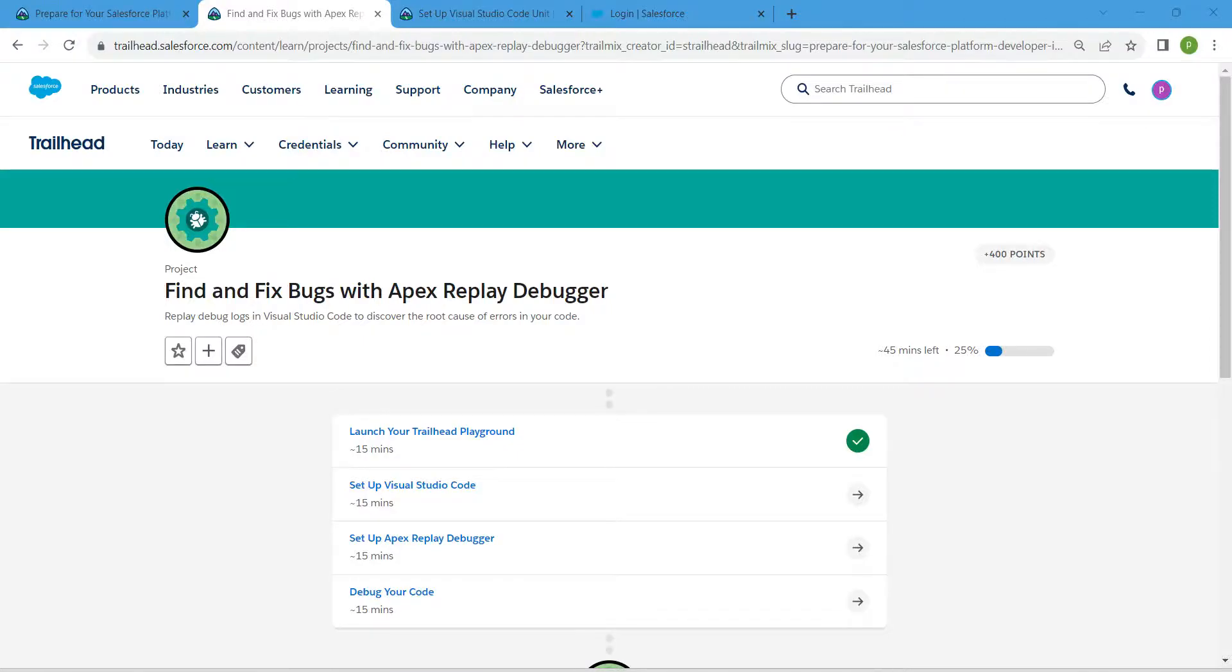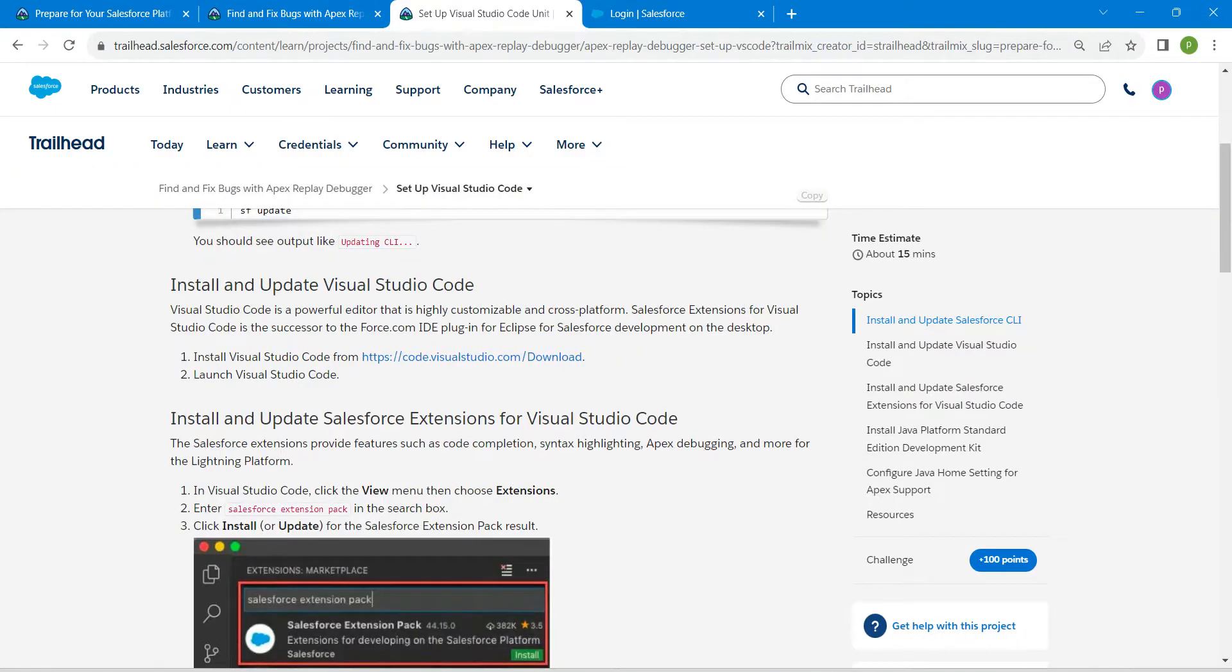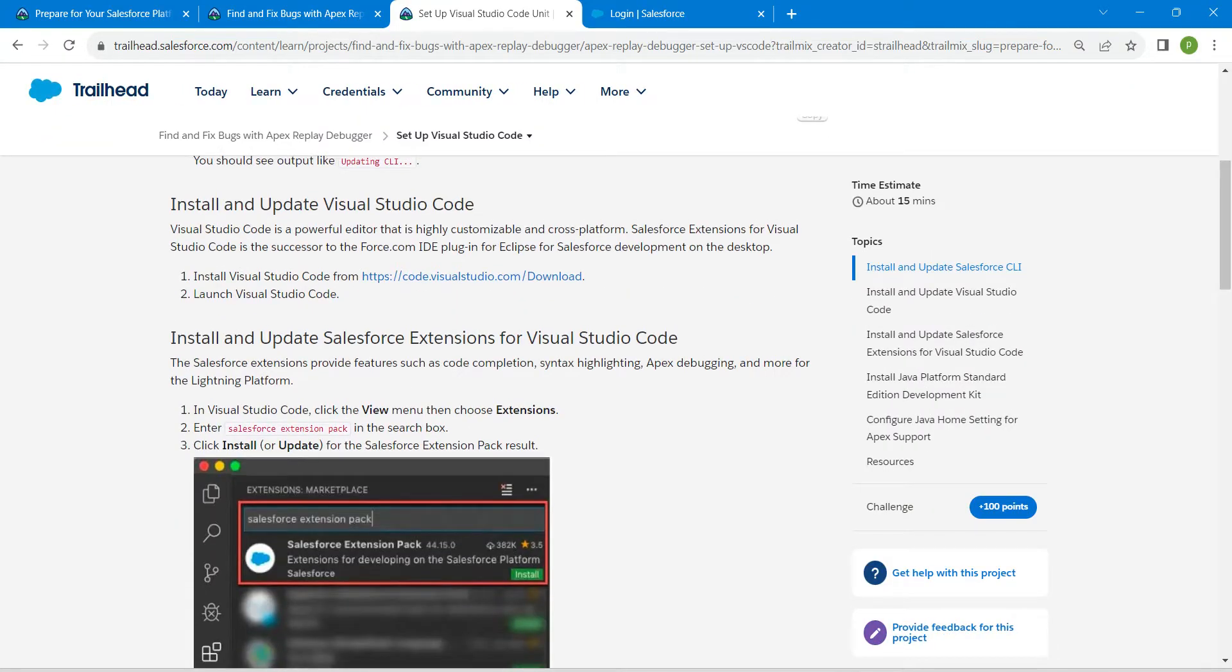Hello guys, welcome back. As we have already completed our first challenge, let's take up our second challenge now, which is setup Visual Studio Code. This step we have already completed in Lightning Web Components.